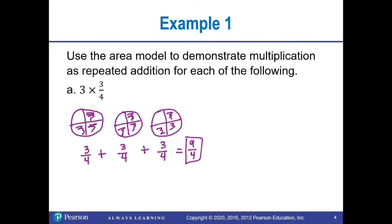You can also count the pieces that are shaded. Starting with the first circle, I have one, two, three pieces. In the next circle, four, five, six pieces shaded. And in the last circle, seven, eight, nine pieces shaded. My circle is divided into fourths, and so I have nine-fourths.